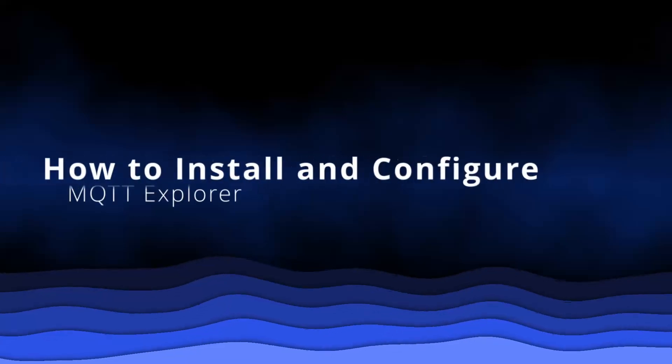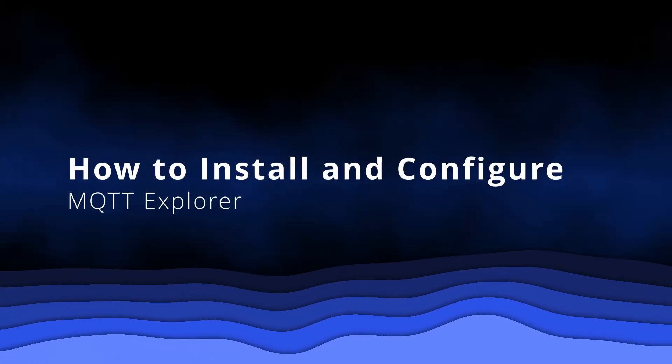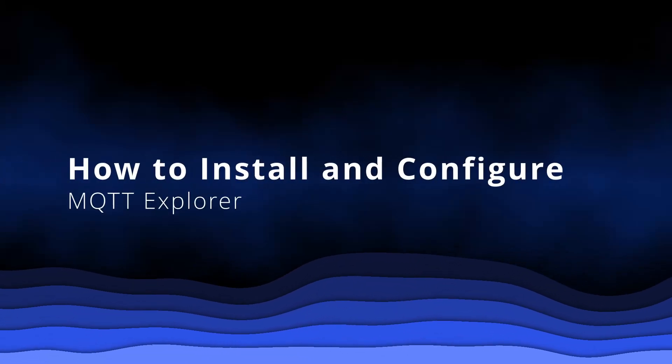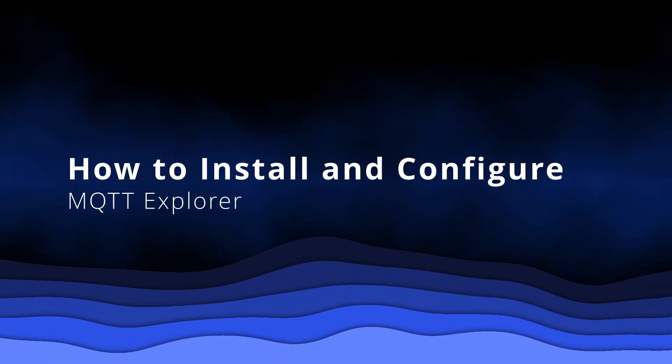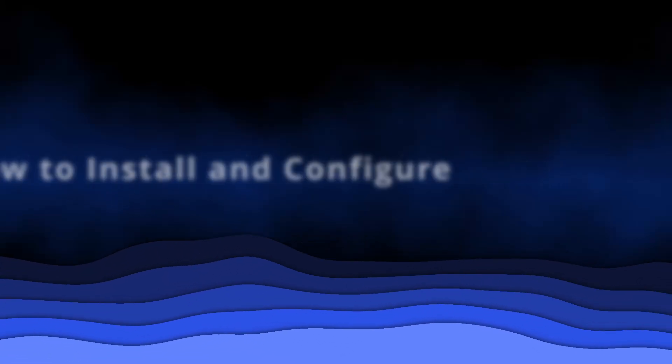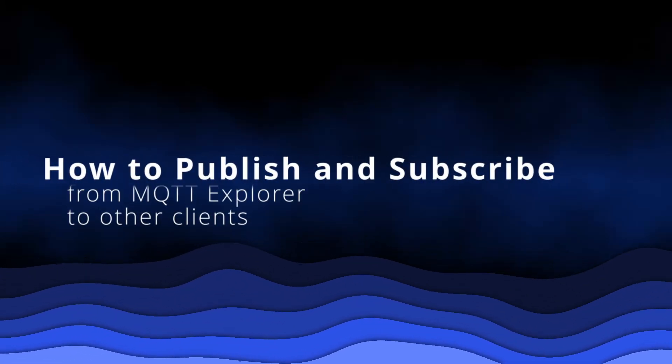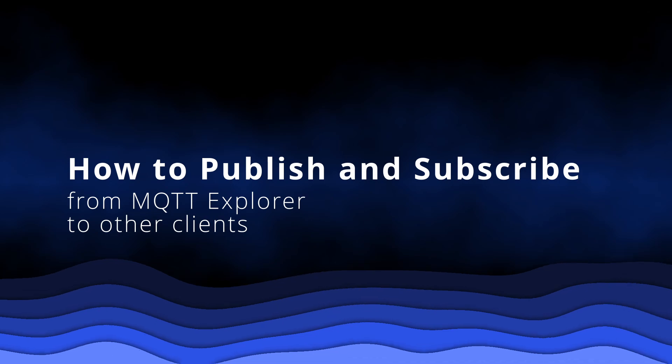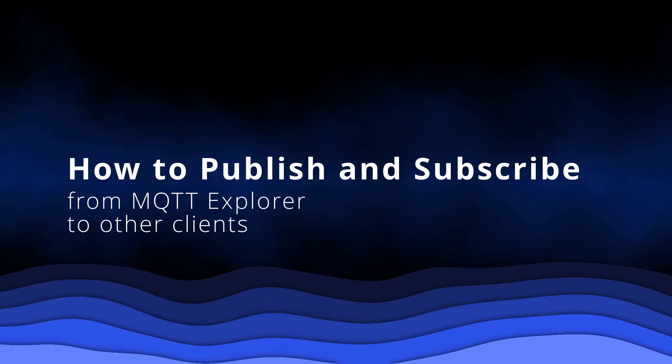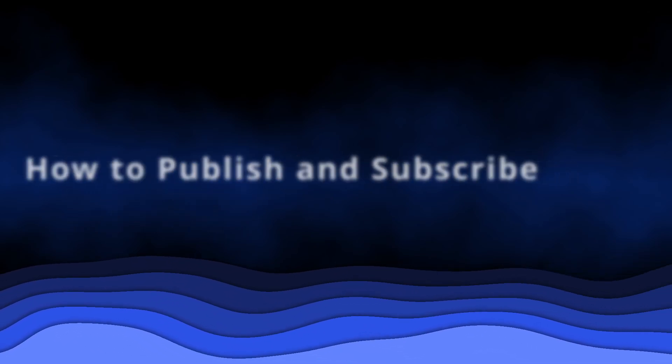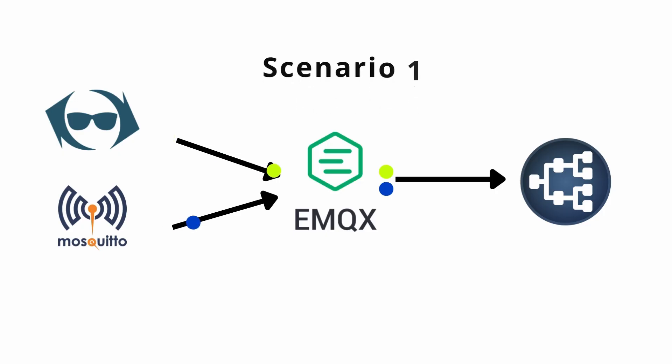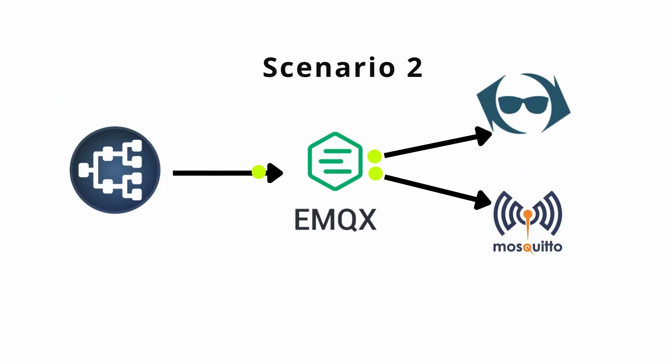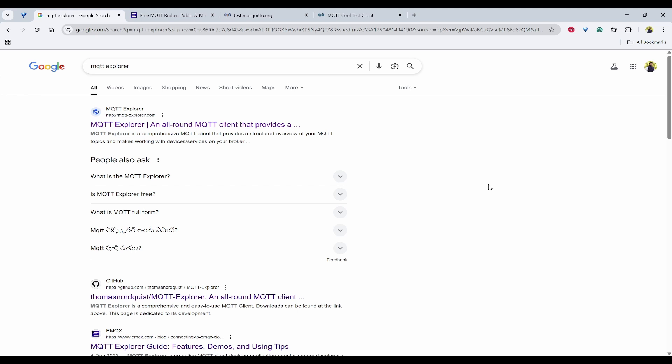In this video, you'll learn how to install and configure the MQTT Explorer and how to publish and subscribe to topics using various other clients like MQTT Cool Client and Local Mosquito CLI Client. Stay tuned until the end of this video to get all the concepts clear with this practical demo.